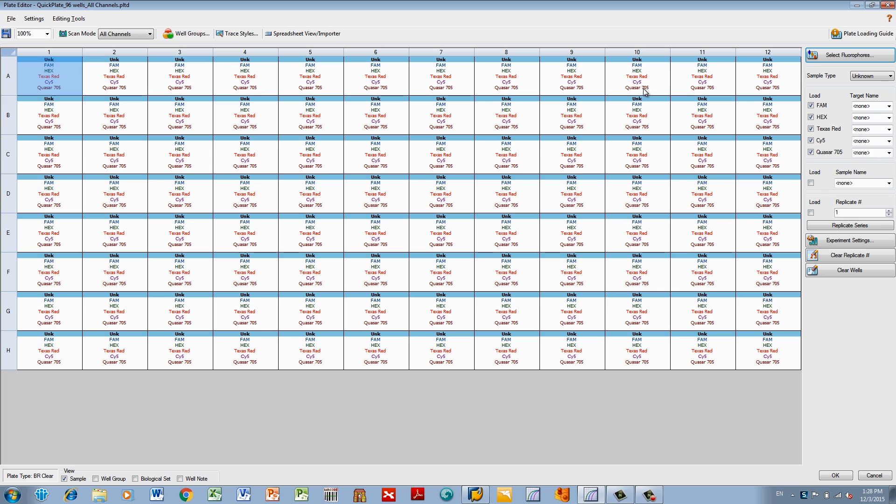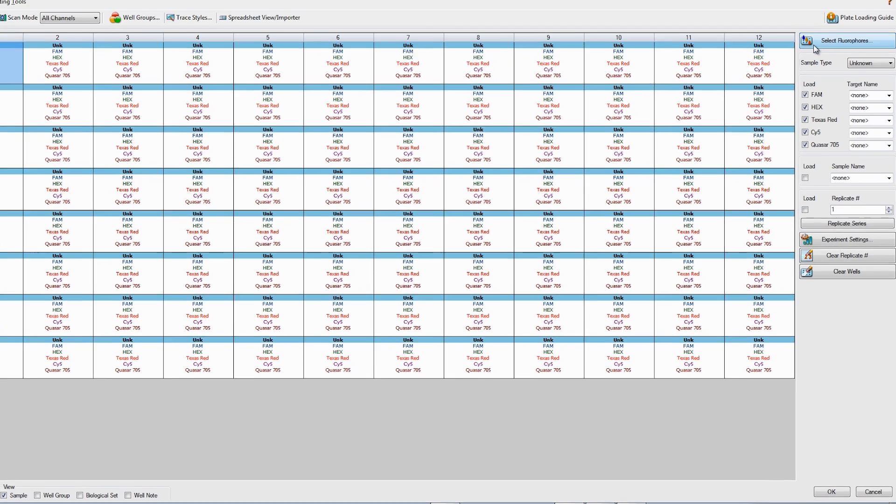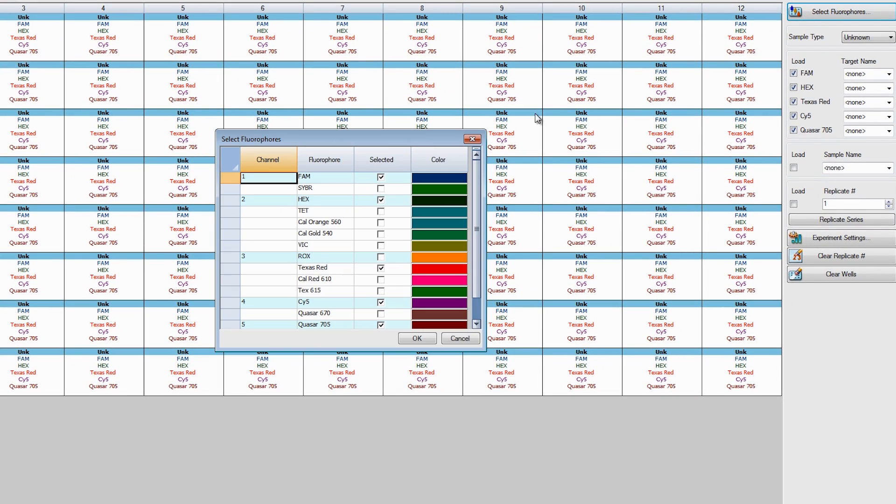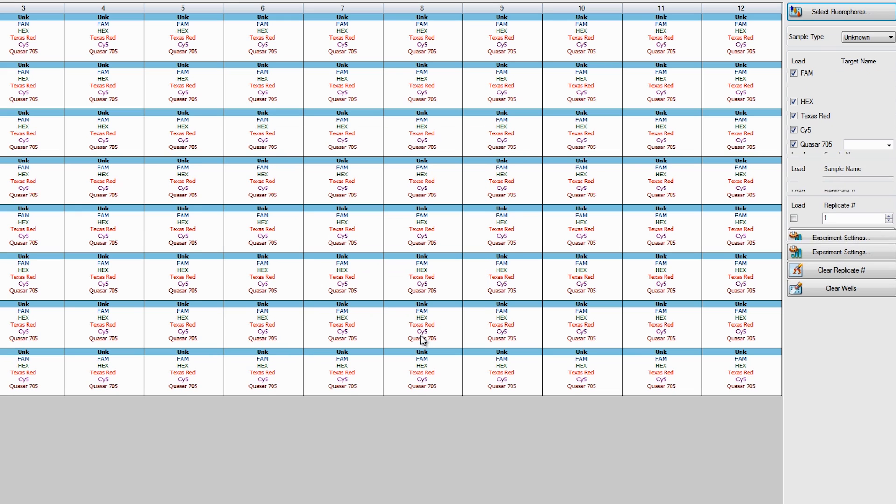To begin, select the fluorophores you will be using. In this example, we will only be using SYBR Green. Click Select Fluorophores, check the SYBR box, and click OK. The SYBR option will appear in the Load menu.